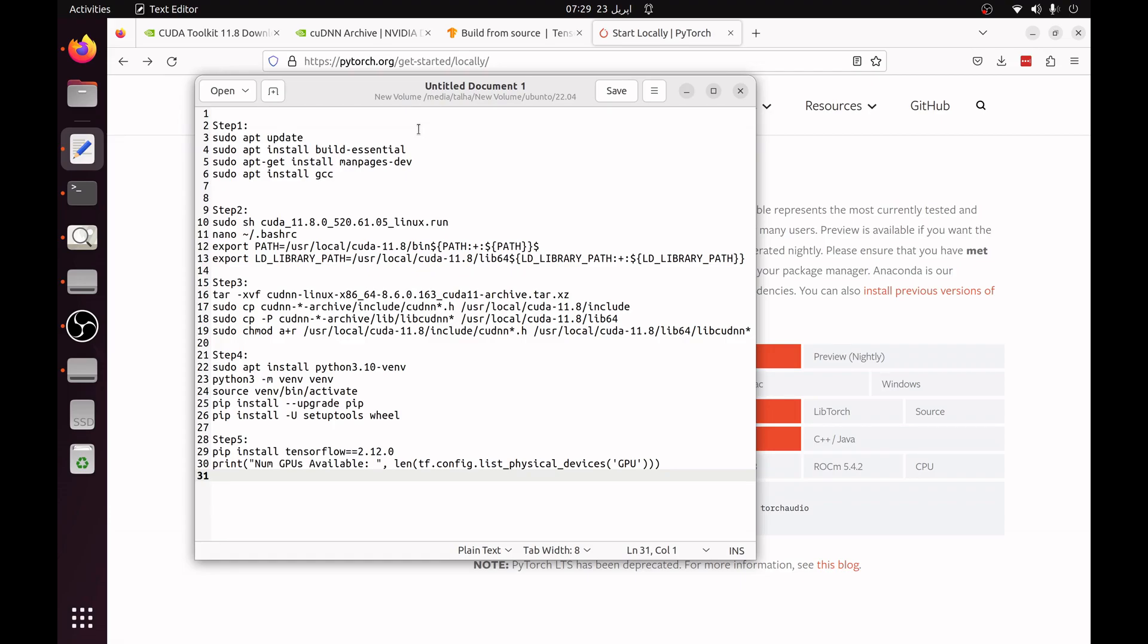In this tutorial I'm going to show you how we can install PyTorch and TensorFlow in 5 simple steps in Ubuntu 22.04.